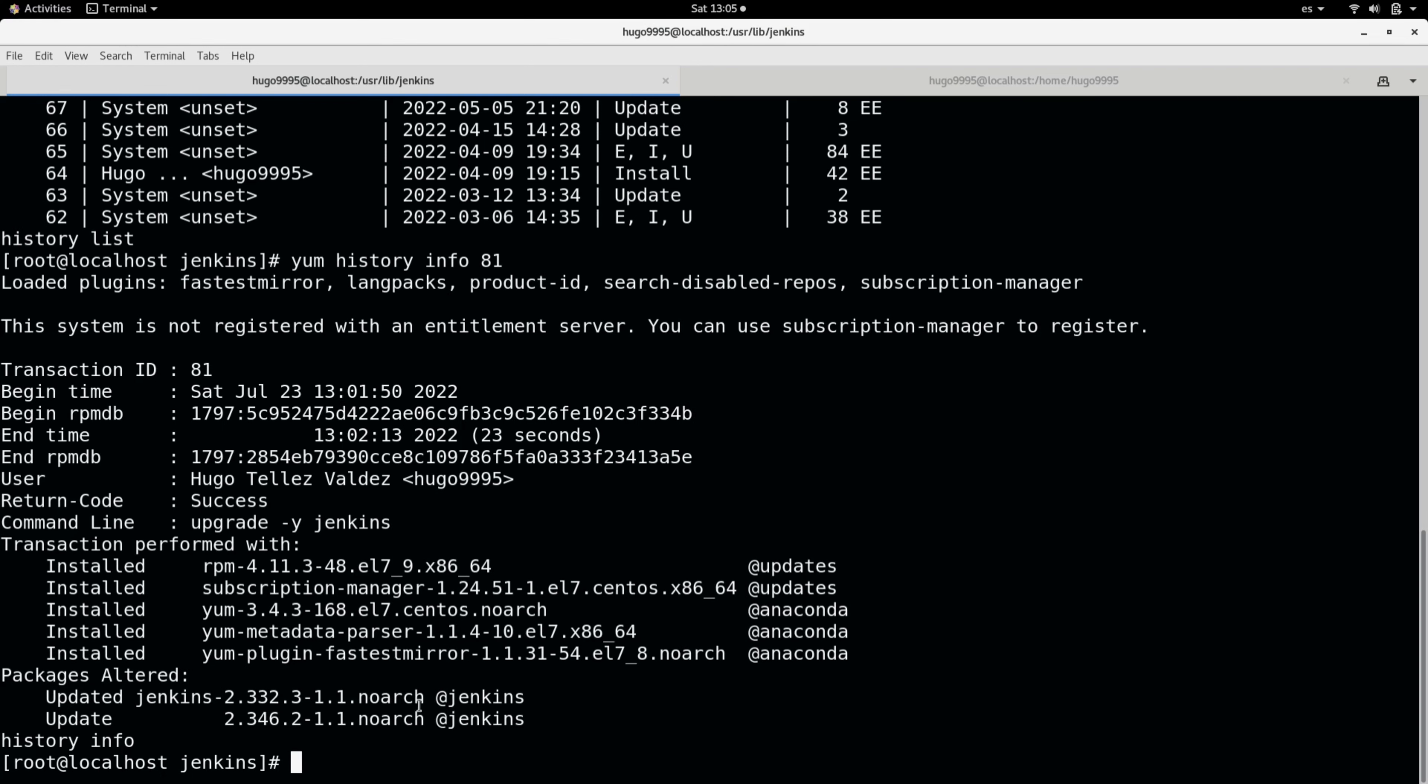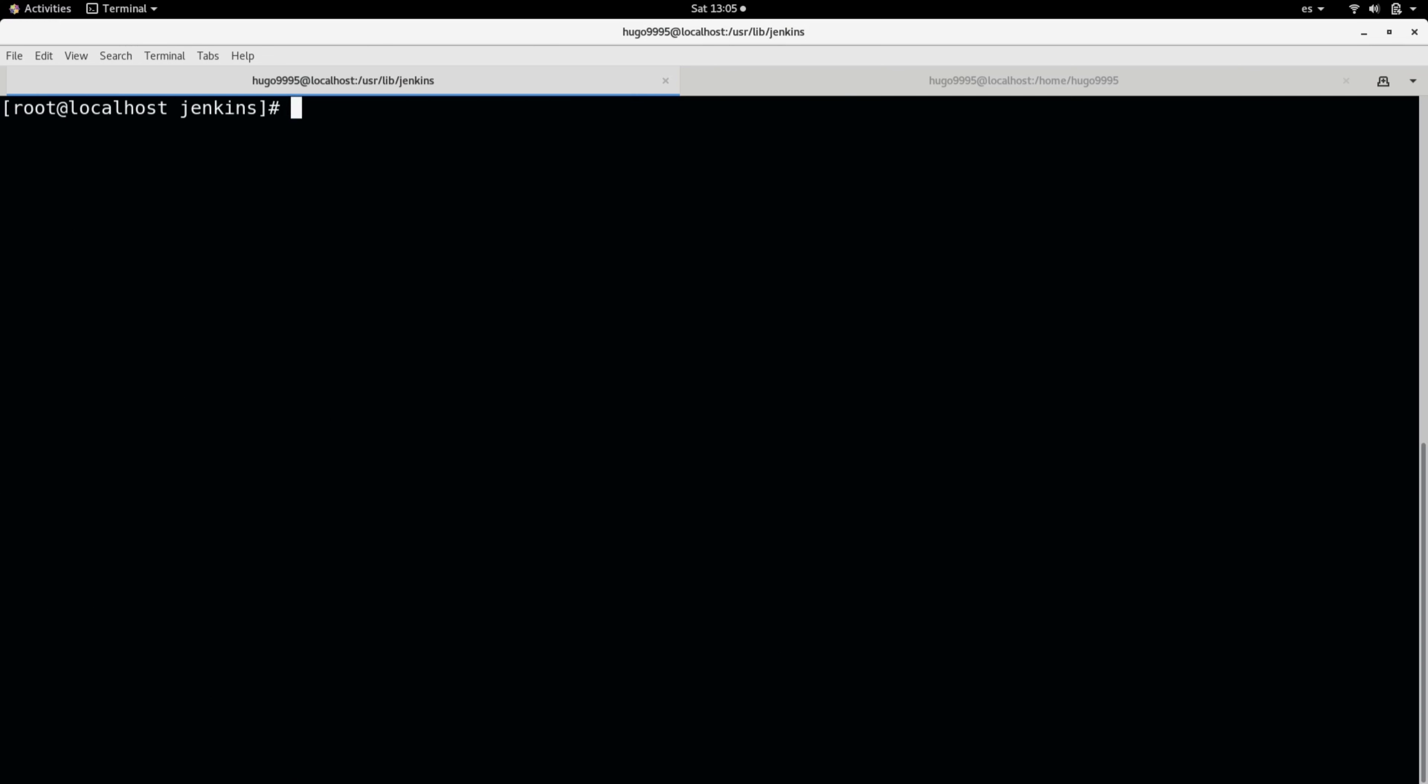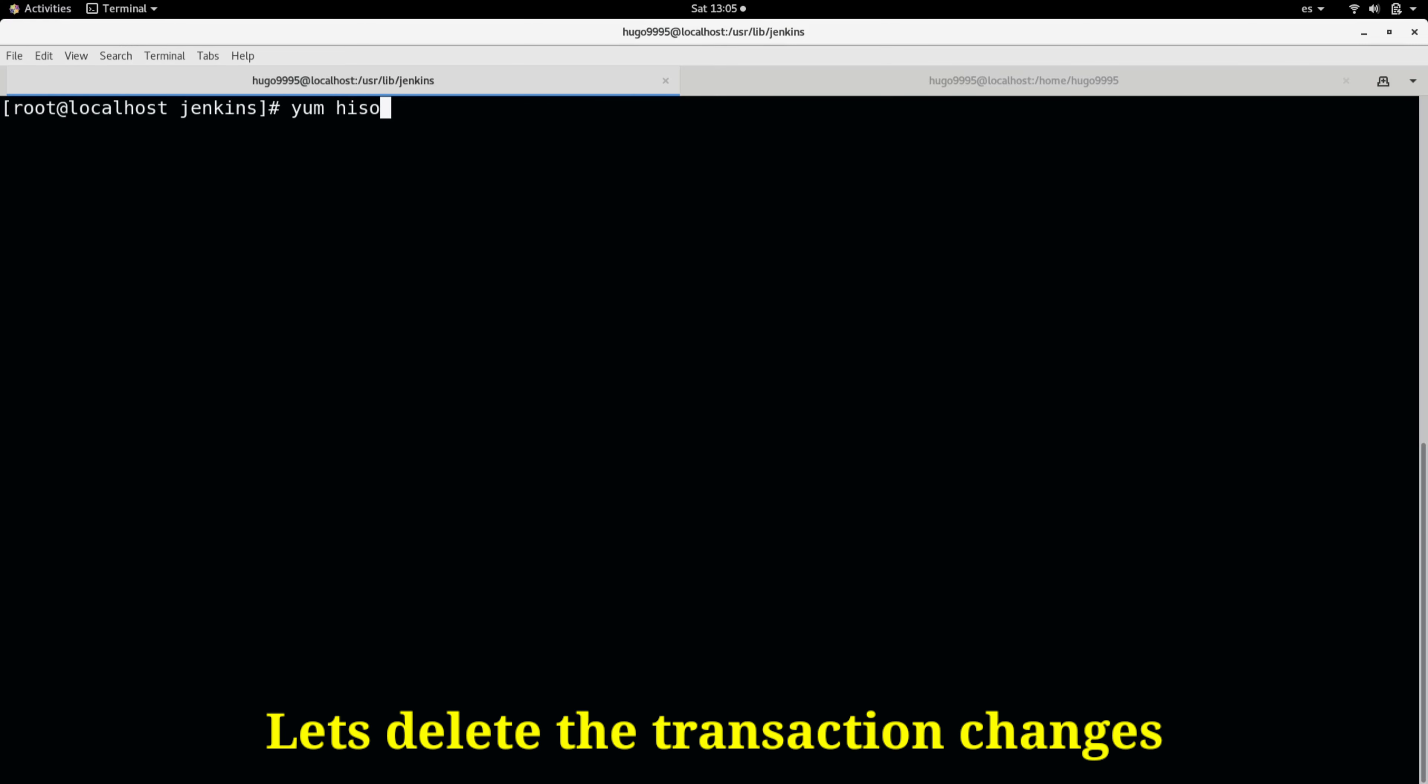You can see the previous version was 2.332, and it was upgraded to LTS 2.346. So how can we roll back? I'm going to use yum history with the option